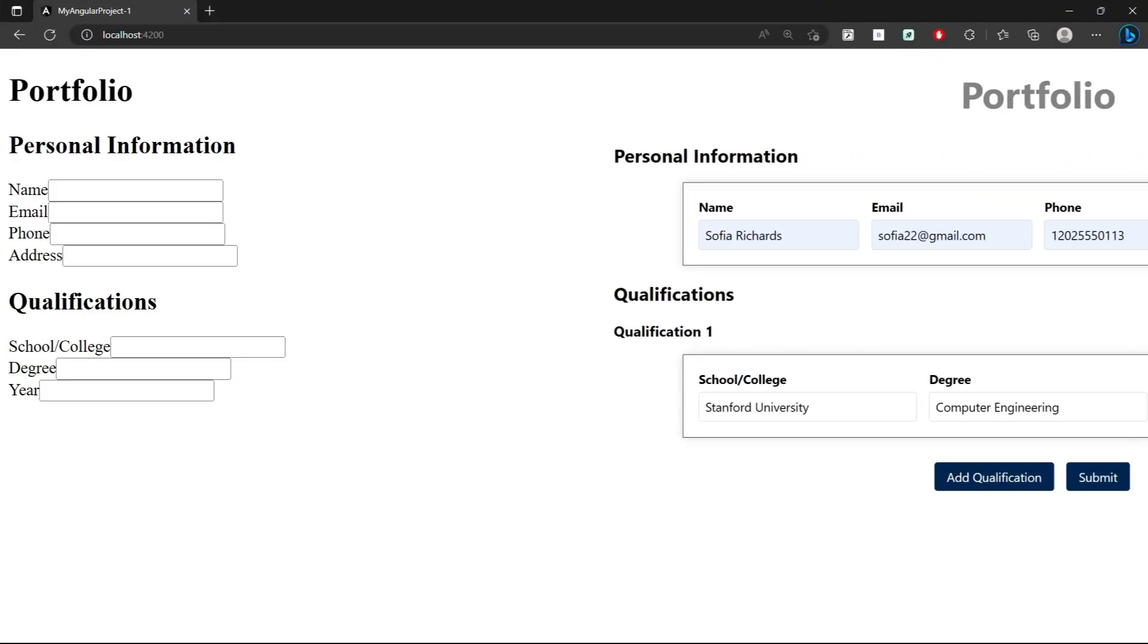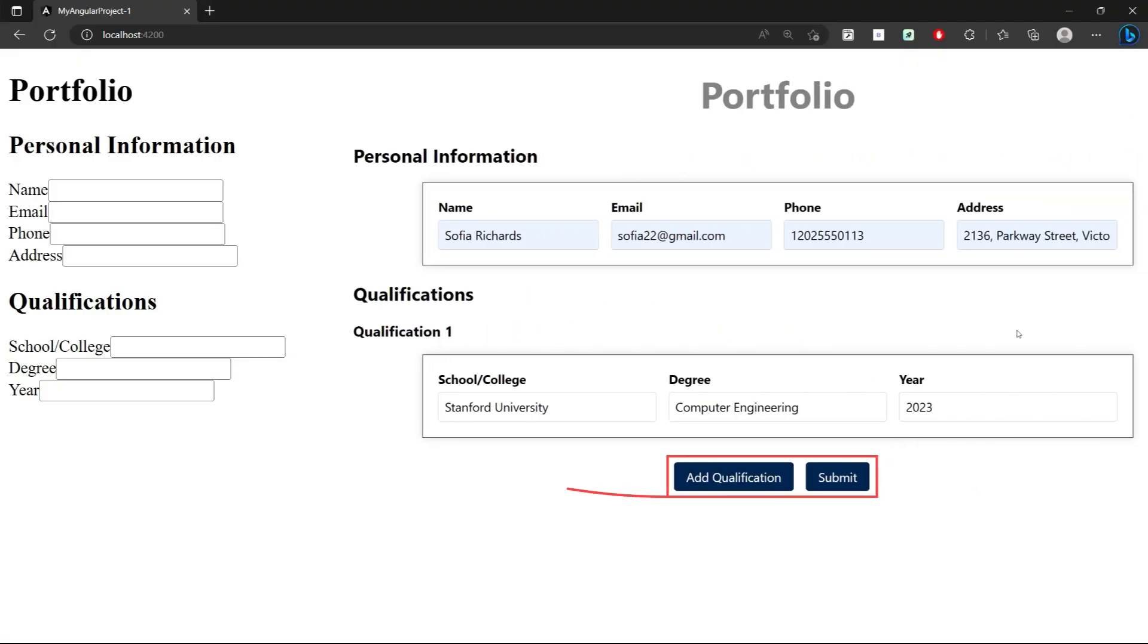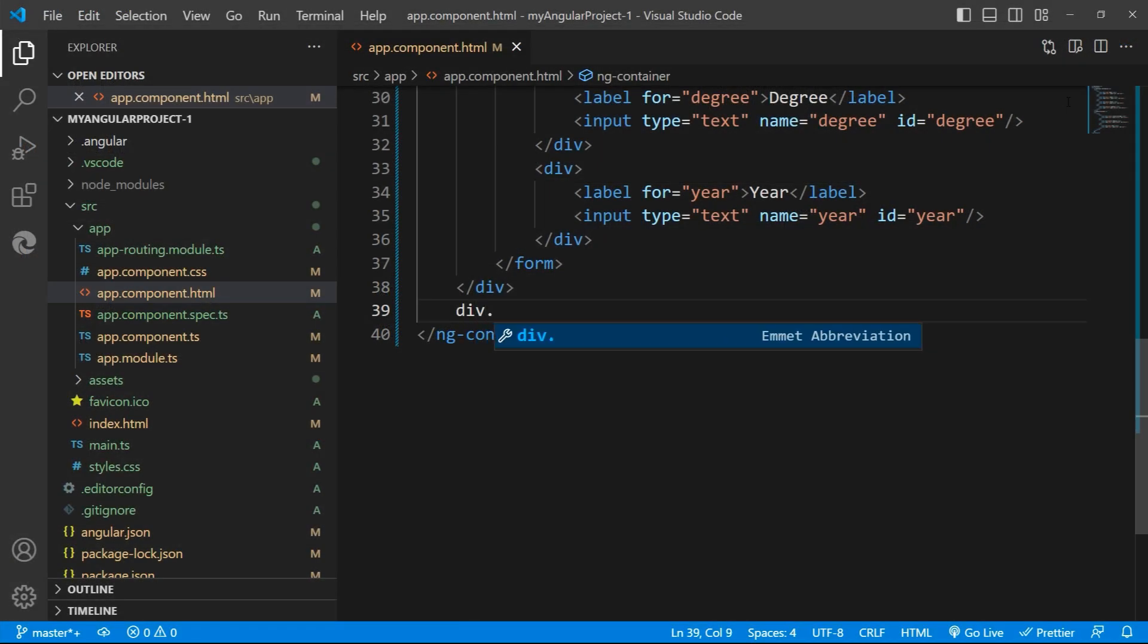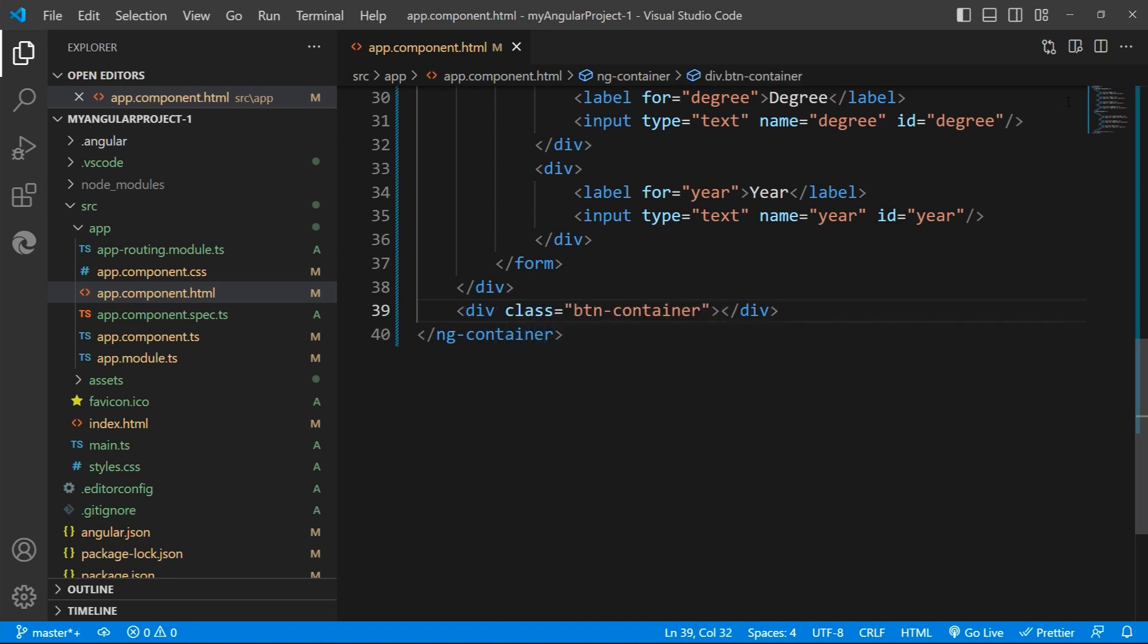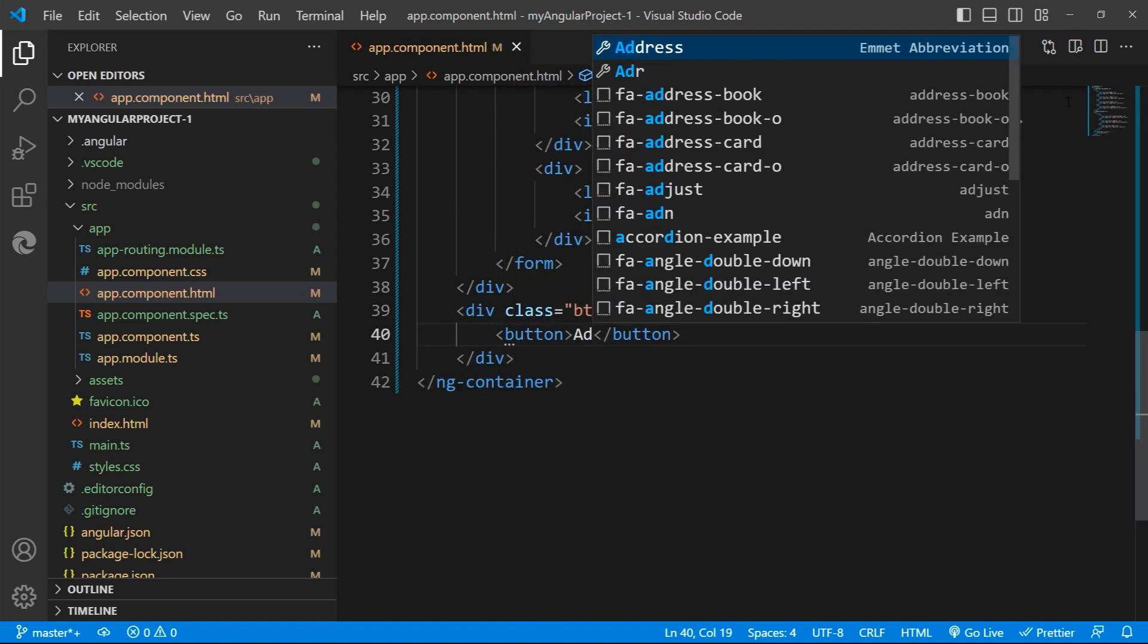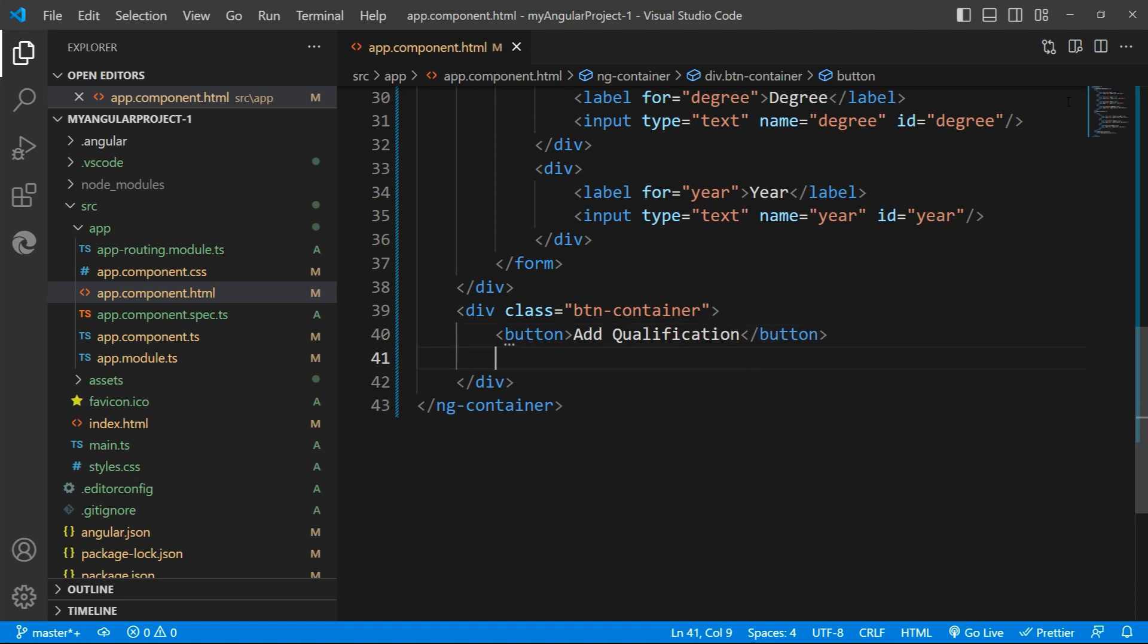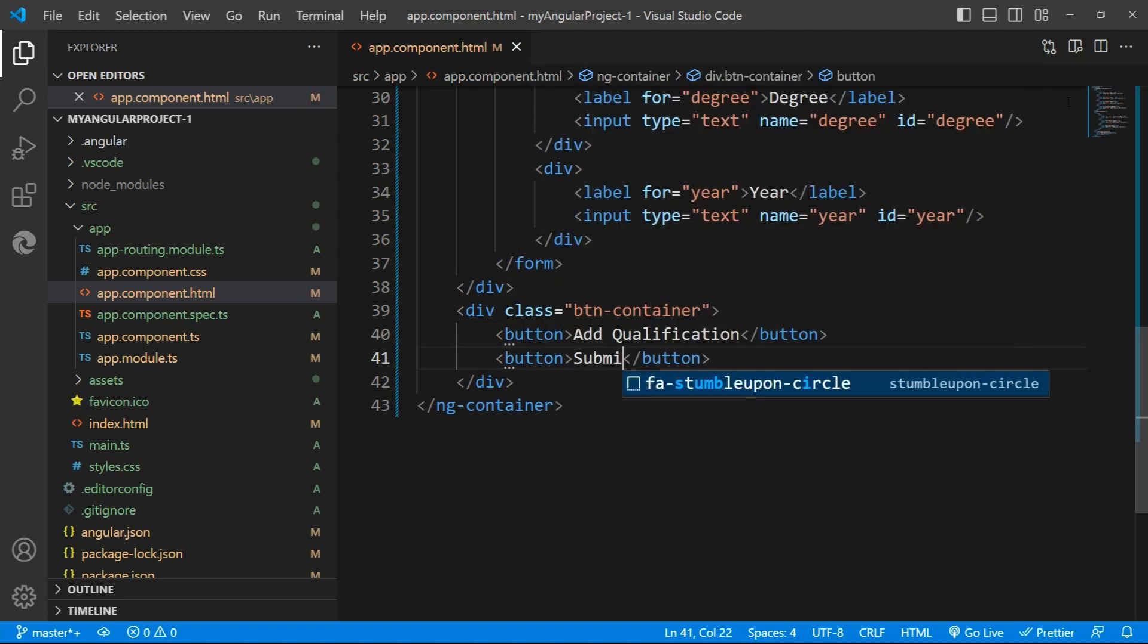Next, we need a submit and add qualification button in case the person has more qualifications to add. So let me define two buttons inside a button container division. I'm placing these buttons inside the container division because